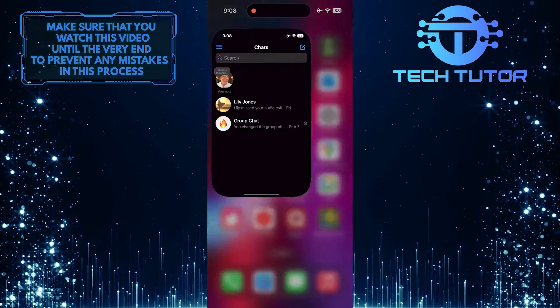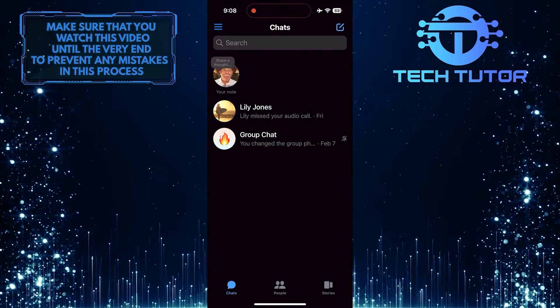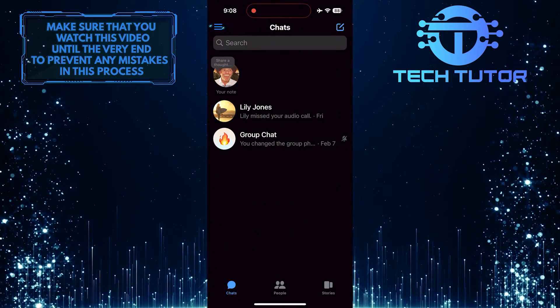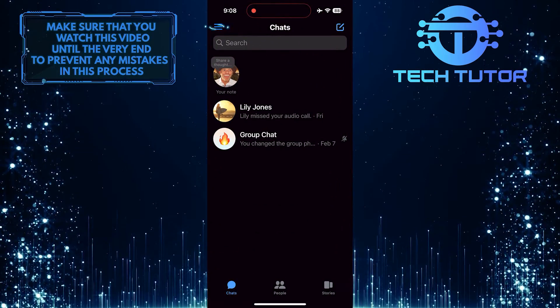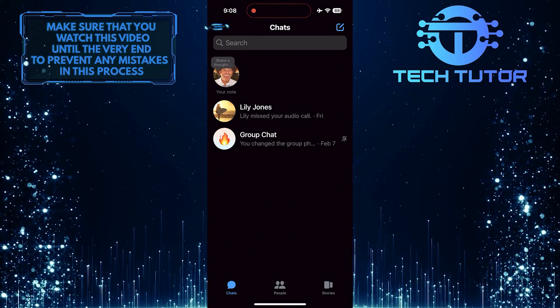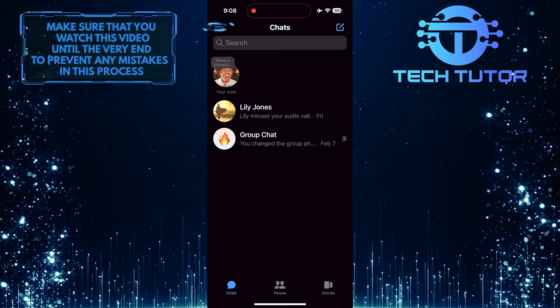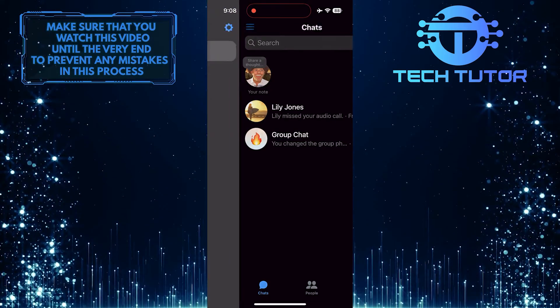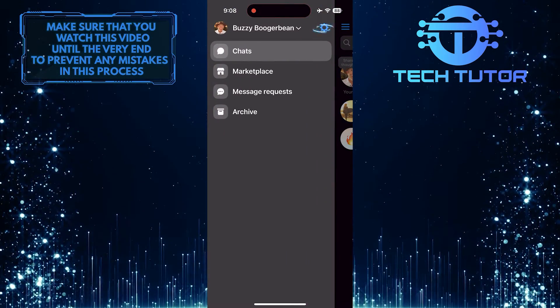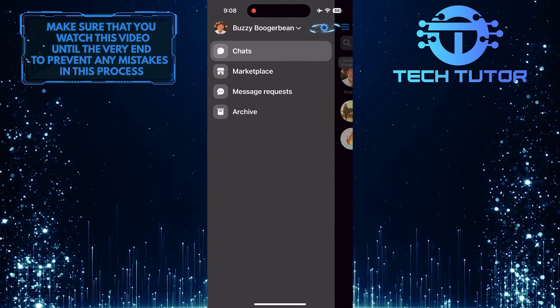To get started, open up the Messenger app and then tap on these three lines at the top left corner of the screen. Then tap the gear icon.